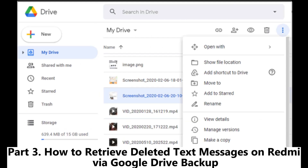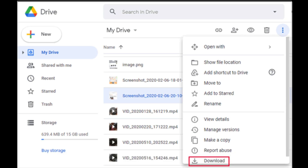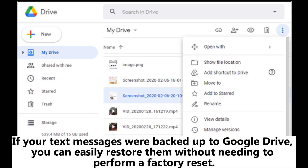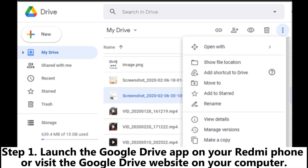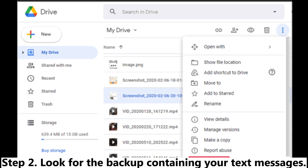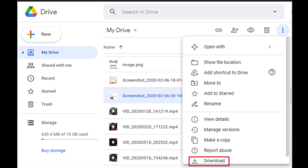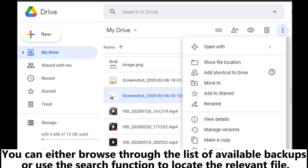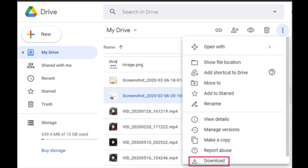Part 3: How to retrieve deleted text messages on Redmi via Google Drive backup. If your text messages were backed up to Google Drive, you can easily restore them without needing to perform a factory reset. Step 1: Launch the Google Drive app on your Redmi phone or visit the Google Drive website on your computer. Step 2: Look for the backup containing your text messages. You can either browse through the list of available backups or use the search function to locate the relevant file.